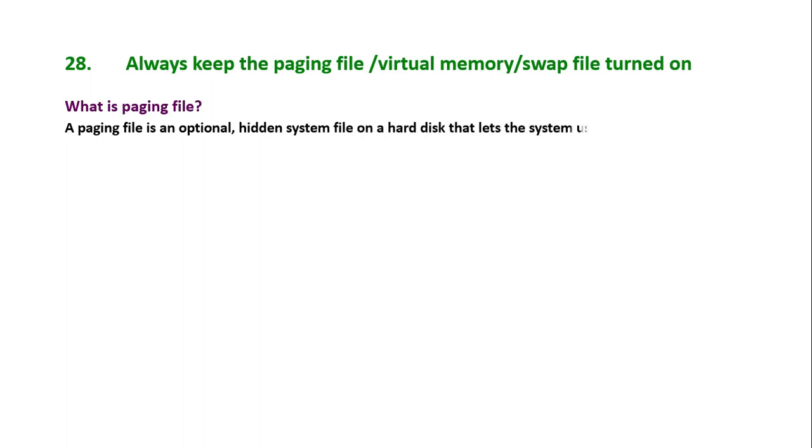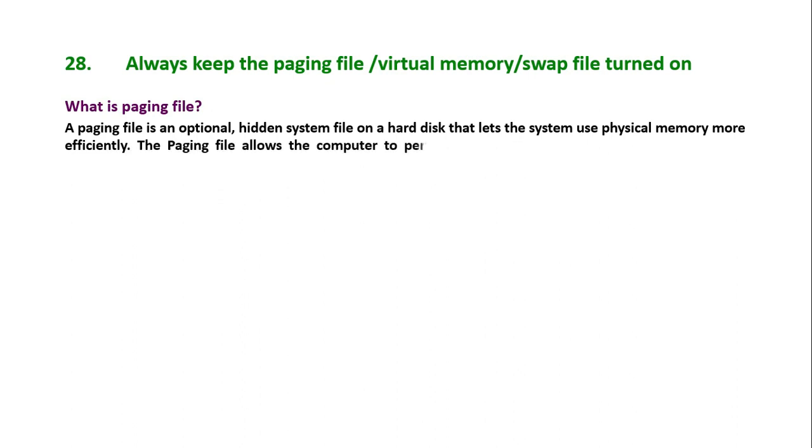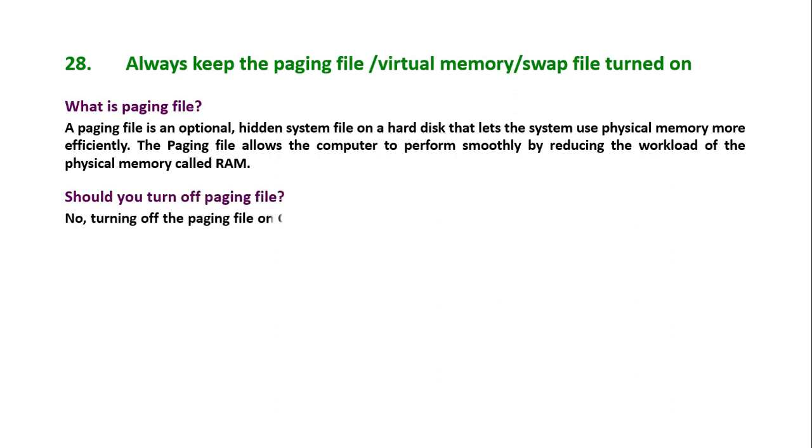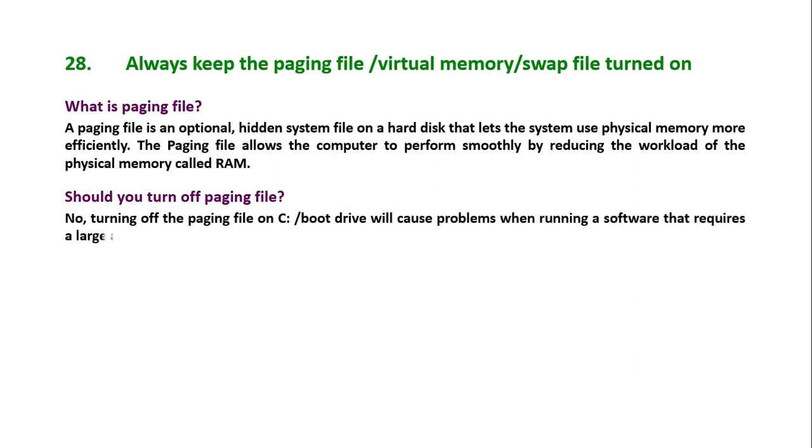What is paging file? A paging file is an optional hidden system file on a hard disk that lets the system use physical memory more efficiently. The paging file allows the computer to perform smoothly by reducing the workload of the physical memory called RAM. Should you turn off paging file? No, turning off the paging file on C or boot drive will cause problems when running a software that requires a large amount of memory.